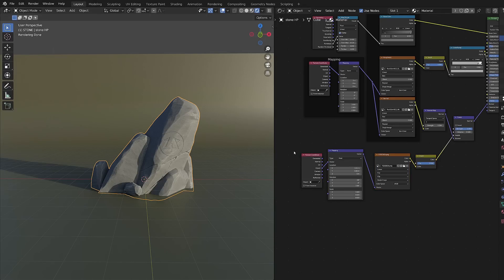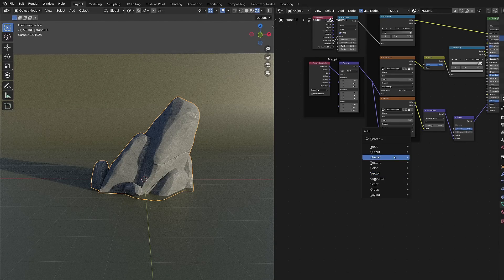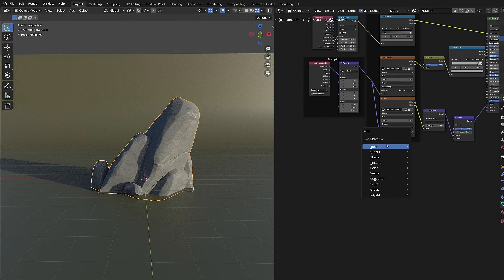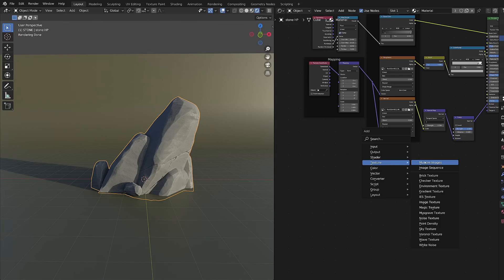Let's get rid of the previous node. I will just keep my bump node and then I will add a new image texture node as if we were starting from scratch.